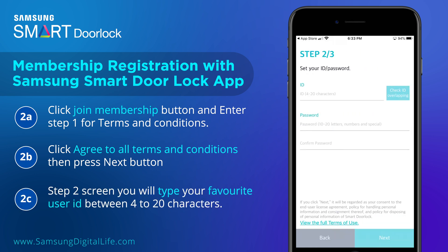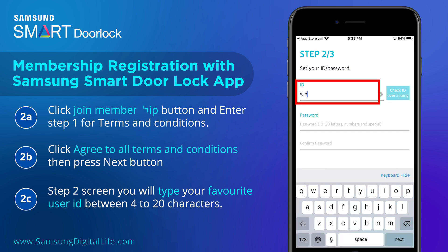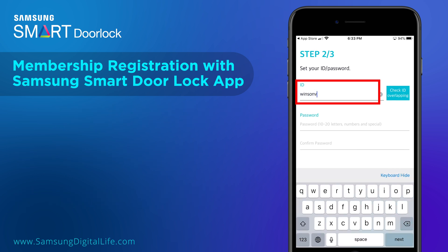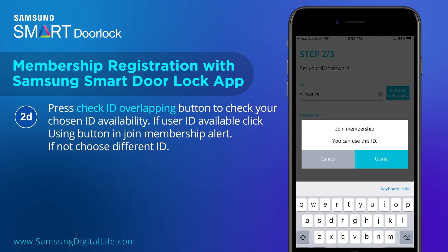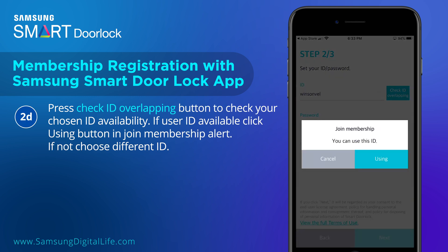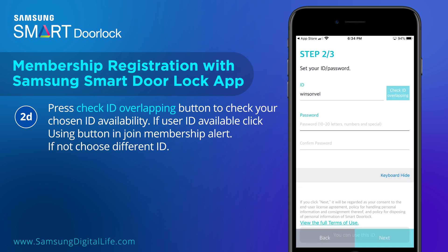On the Step 2 screen, you will type your favorite user ID between 4 to 20 characters. Press the Check ID Overlapping button to check your chosen ID availability. If the user ID is available, click the Using button in the Join Membership Alert. If not, choose a different ID.